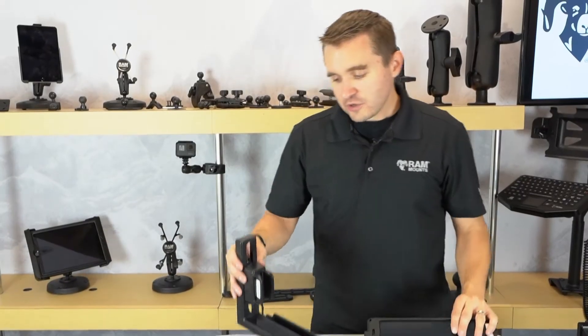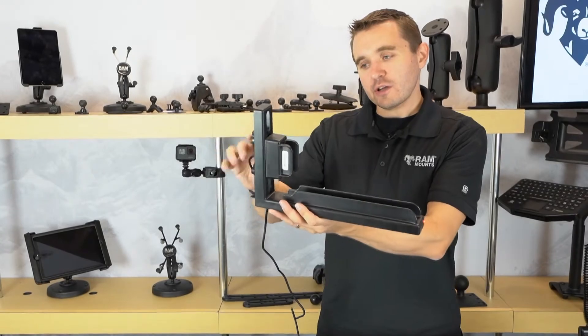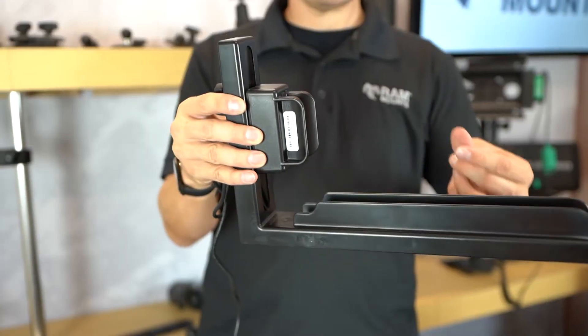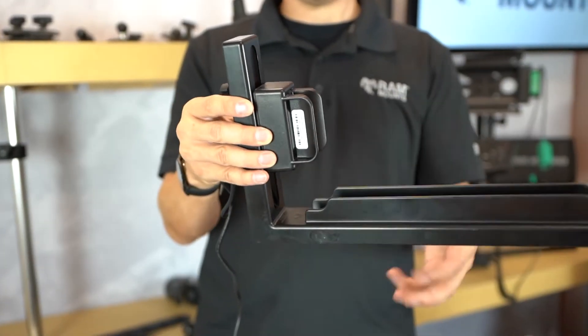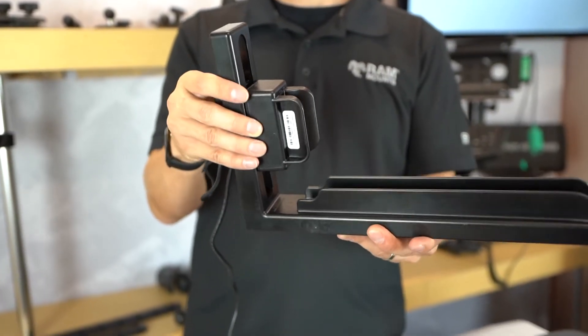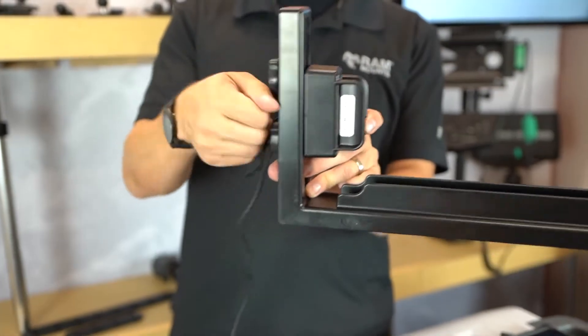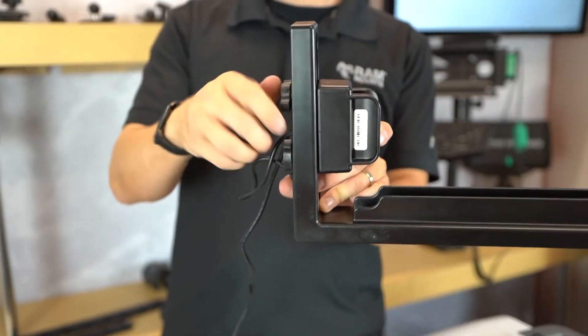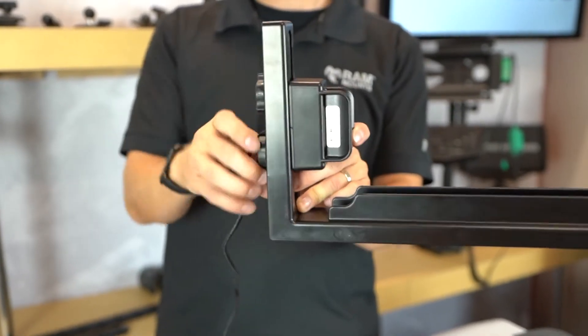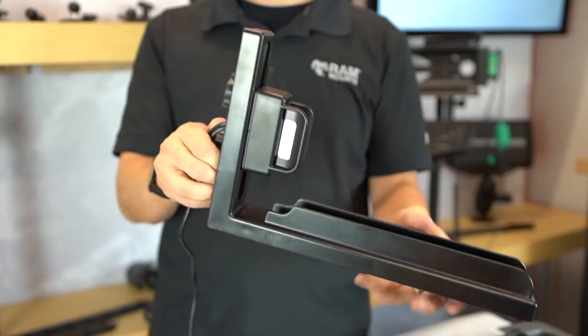There is an adjustable module on the side of the GDS slide dock that can be adjusted up and down to account for the different sizes of tablets and to properly align with the distinctive D shape of the IntelliSkin.